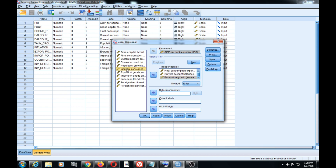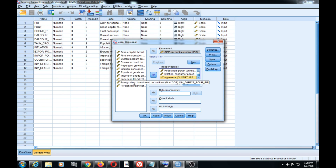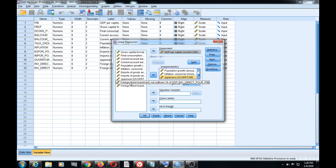We also have inflation, materialized by the consumer price index — we select it and use the arrow to put it in the independent variable space. We also have economic openness as a variable, and foreign direct investment in percentage of GDP. Once we have selected the dependent and independent variables, we should set some characteristics.